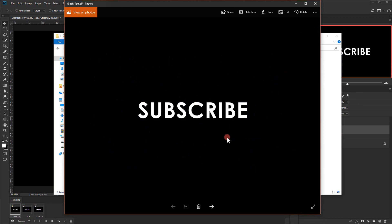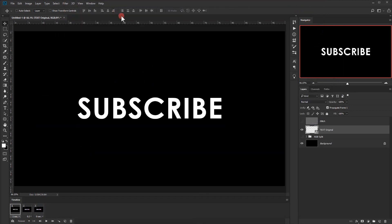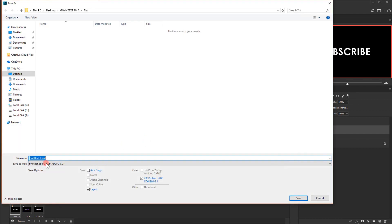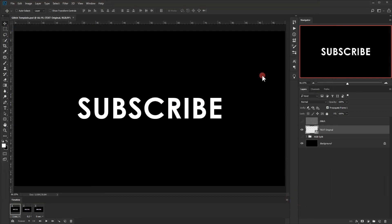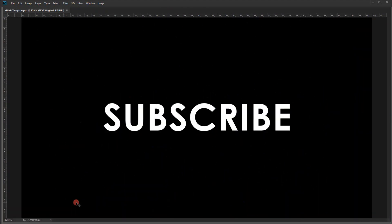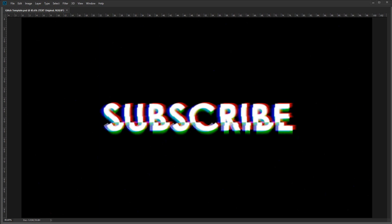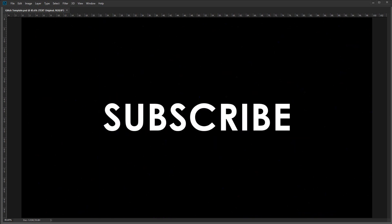One last thing: make sure you save your document. Go to File > Save As, name it 'glitch template,' and hit Save. This way you can find your PSD file whenever you want to apply this effect to other texts. That's all for this tutorial — I hope you enjoyed it and found it helpful. Don't forget to subscribe, comment, and stay tuned for more tutorials. Have a nice day, thank you for watching!